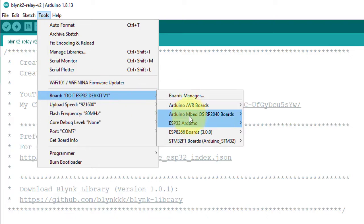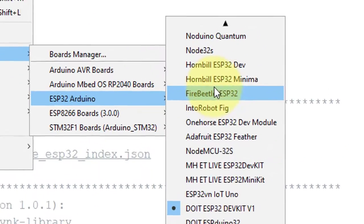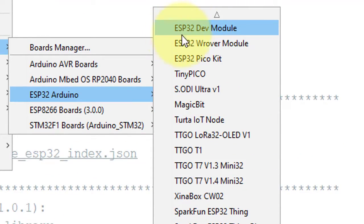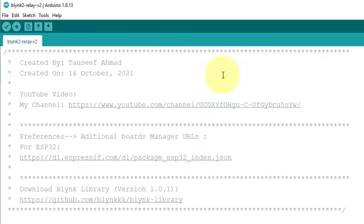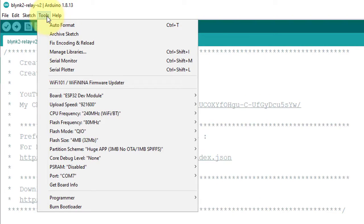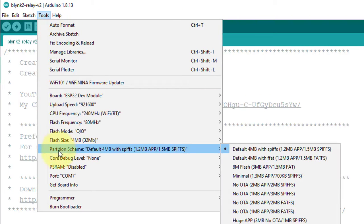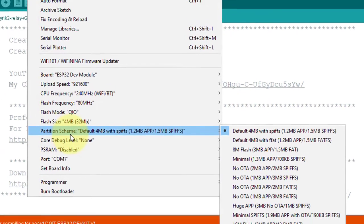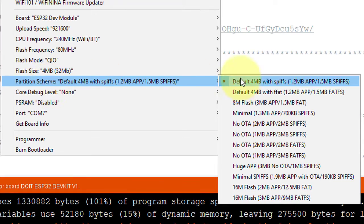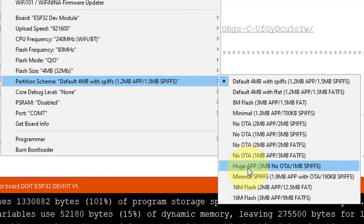To solve this error, you need to select the following board: ESP32 Dev Module. And then select Partition Scheme. Here, select Huge App 3 megabytes, no OTA.